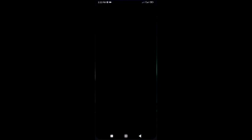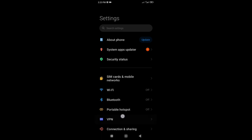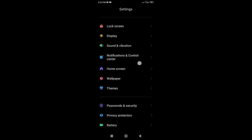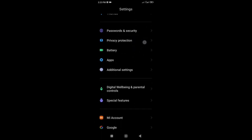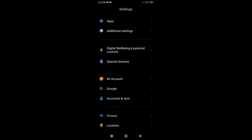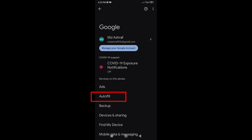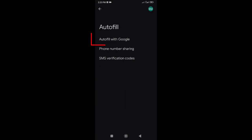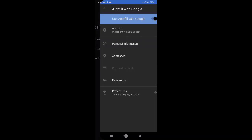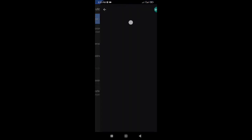Open the Settings of your Android phone. Now scroll down and go to Google. Tap on Autofill. Tap on Autofill with Google. Now select Google Password Manager.